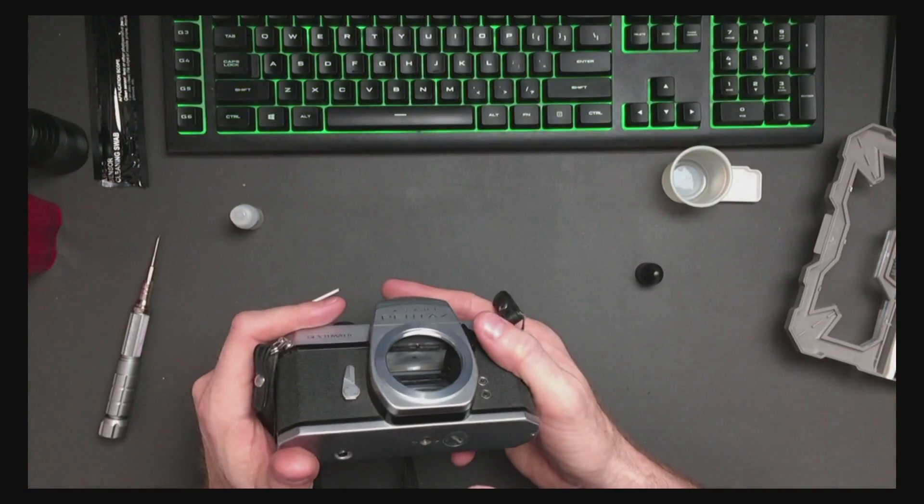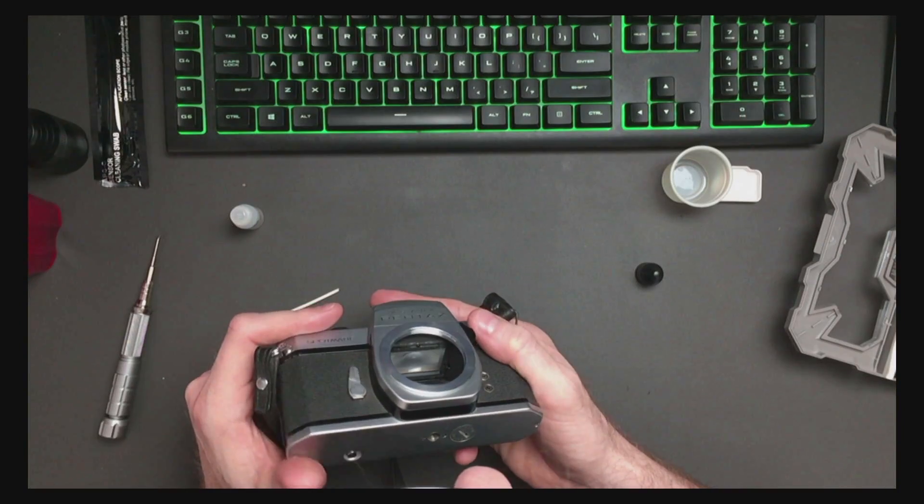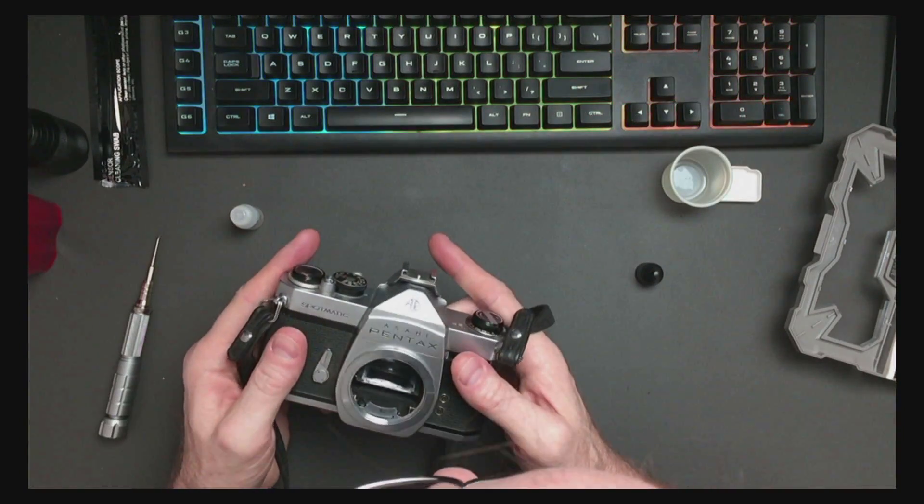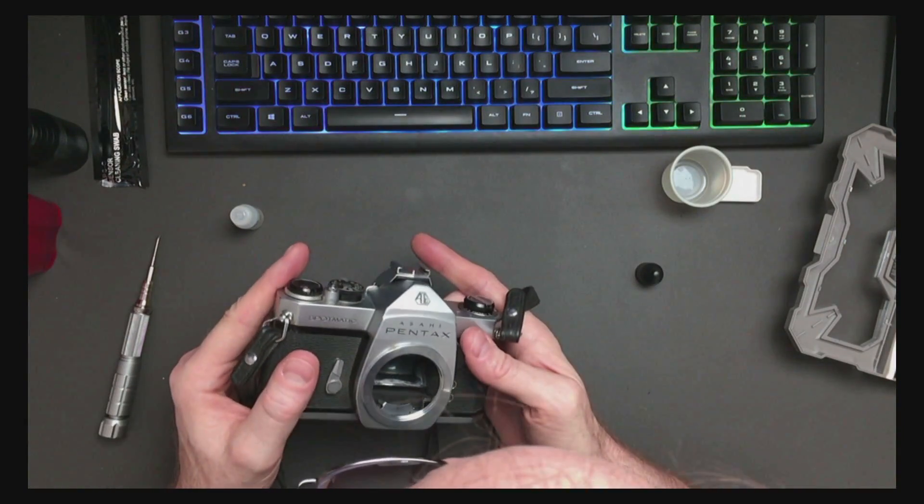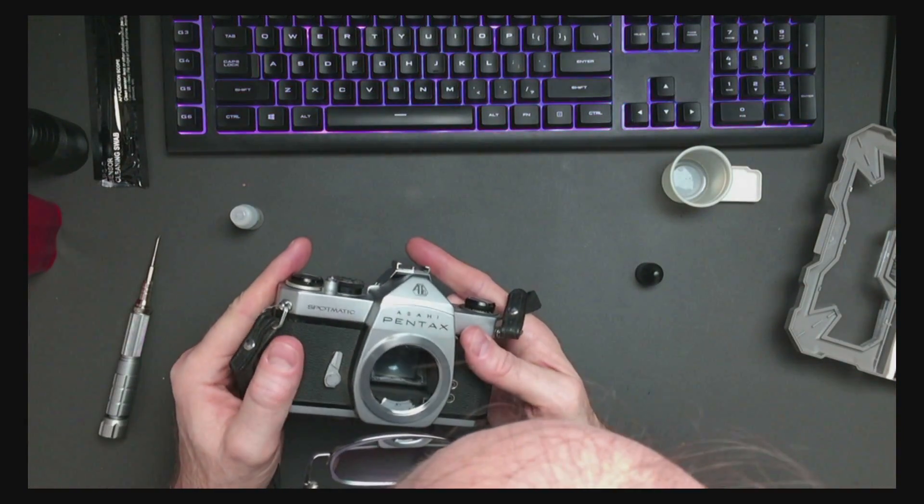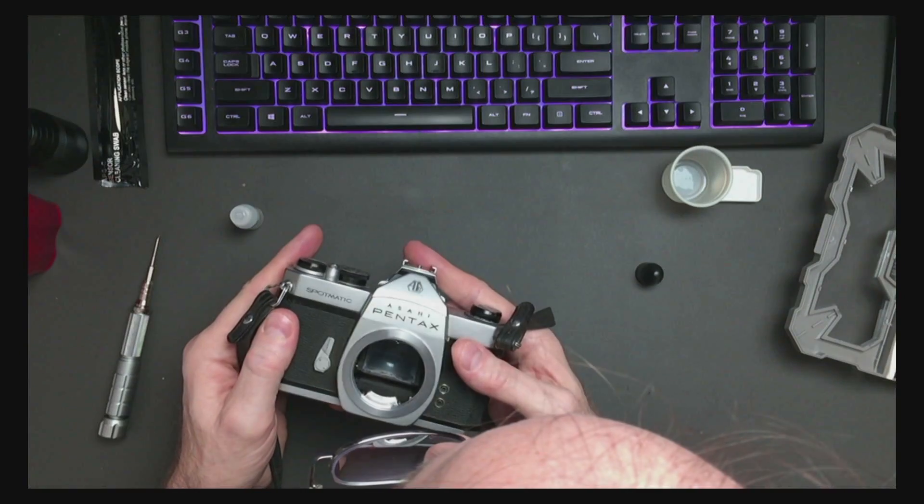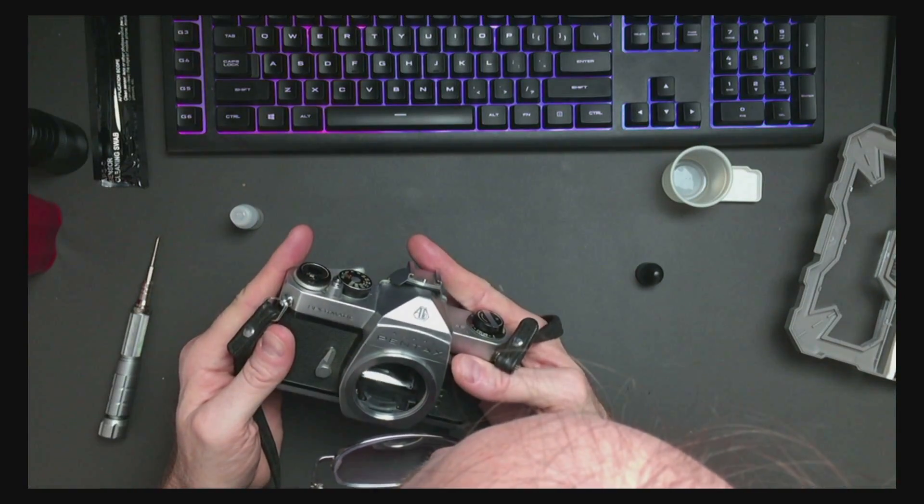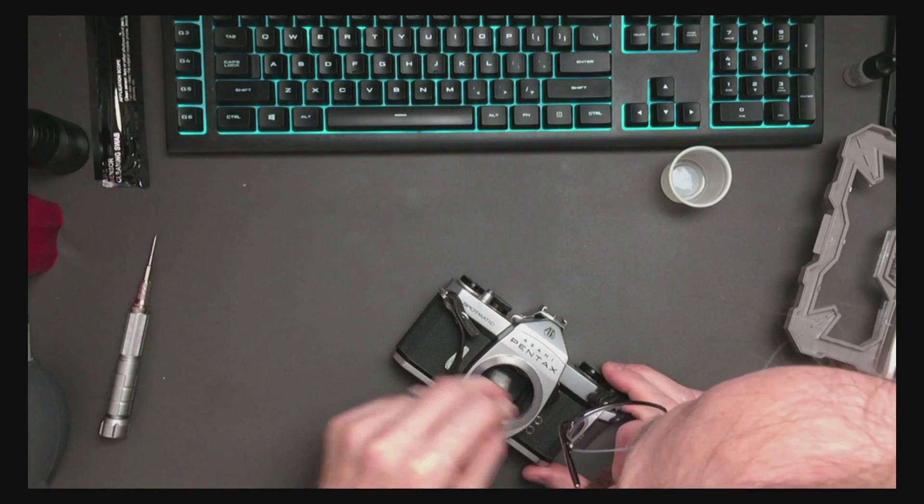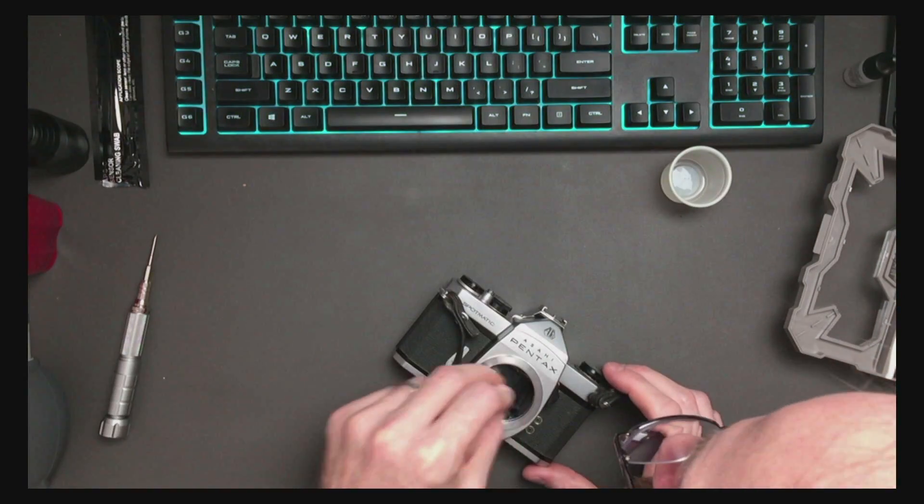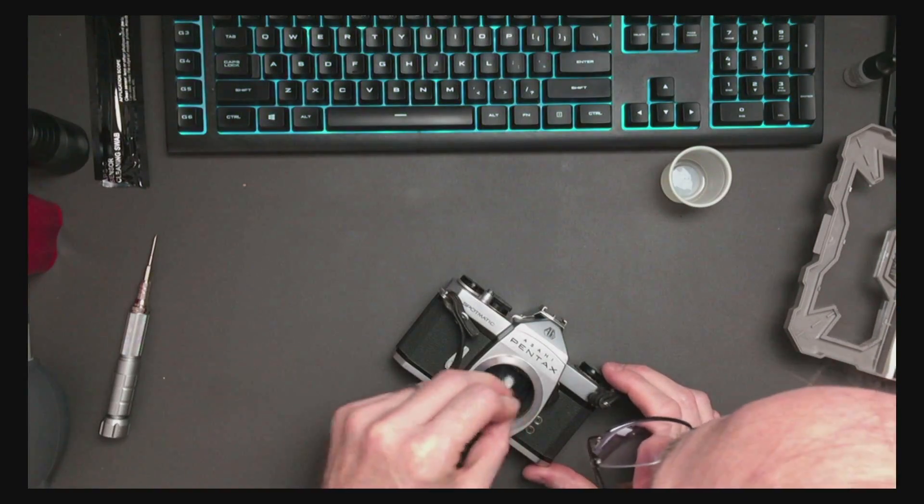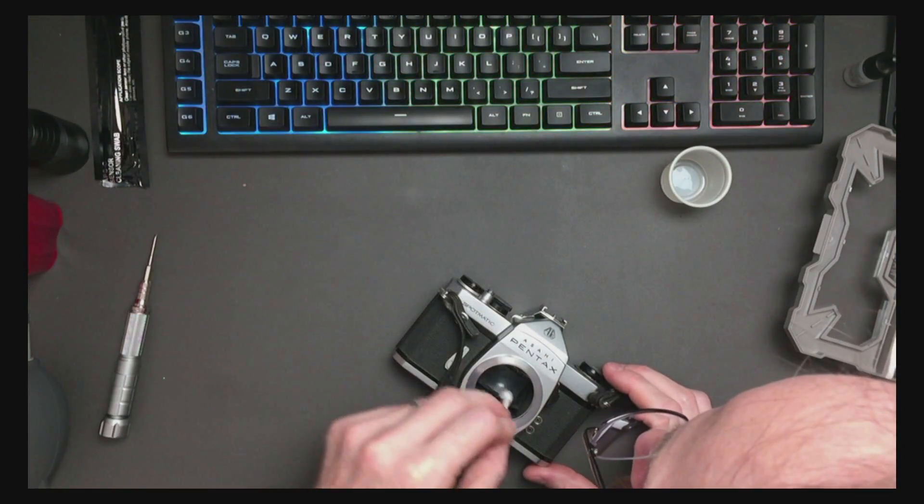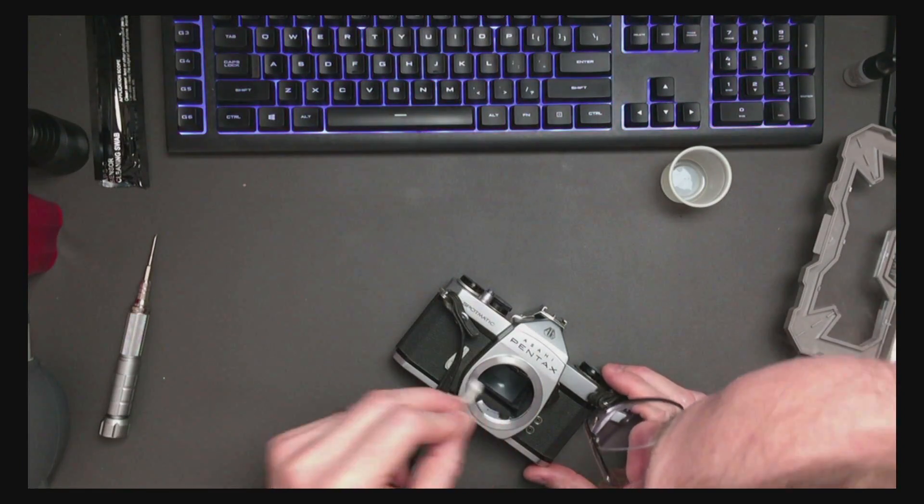Now let's have a look at this and go, what else needs doing? This mirror looks terrible.